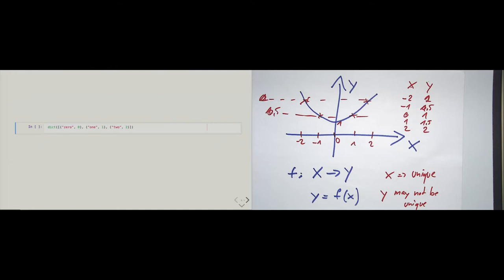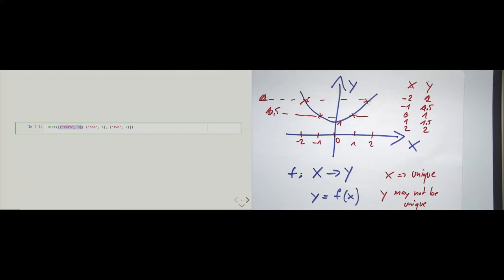We have a dict constructor. The dict constructor can be used in different ways. One way is to pass it an iterable that contains two-element tuples, where the first element is the key and the second element will become the value. Here I have brackets constituting a list — I'm basically passing one list to the dict constructor. The requirement is that the iterable consists of tuples whose first elements become the keys and second elements become the values.